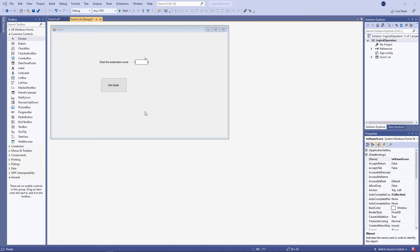In this video, I want to say more about the IF block and the kind of tests that we can perform with an IF block. I've already created a new Windows Forms application, and I've put three controls on the form. I have a label, a text box, and a button.